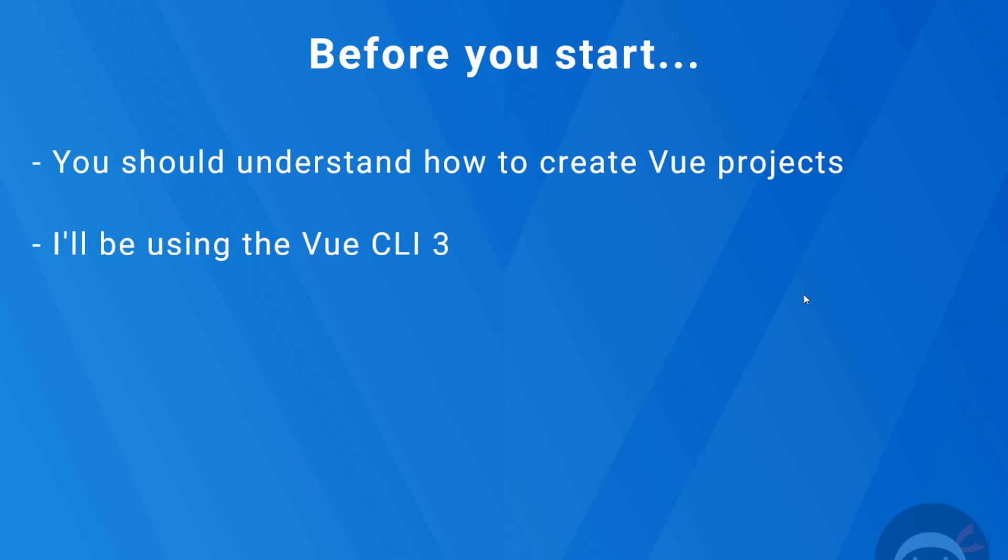The second thing is the Vue.js version 3. Now you don't need to be really familiar with this, but that is what I will be using in this course. So if you want to brush up your knowledge in this, I do also have a Vue.js version 3 playlist on this channel. So that link is going to be down below as well.